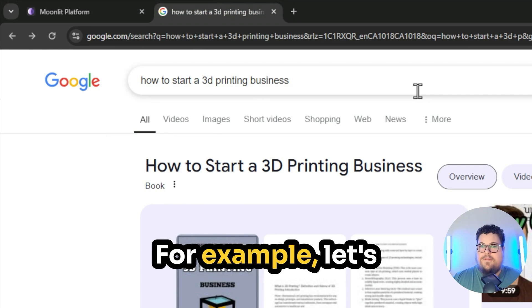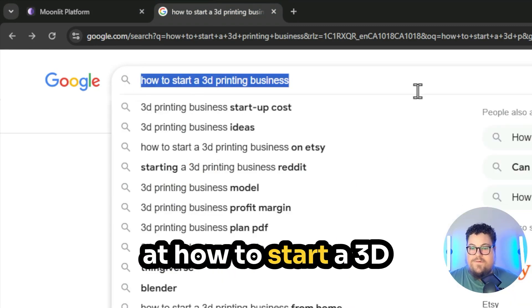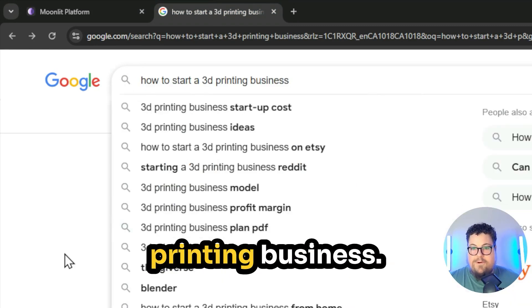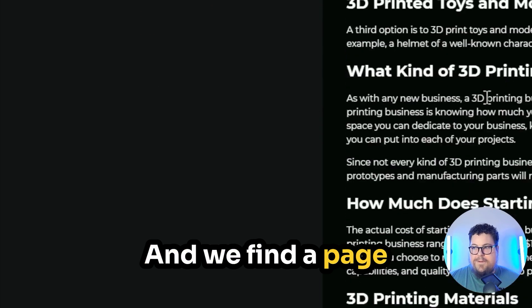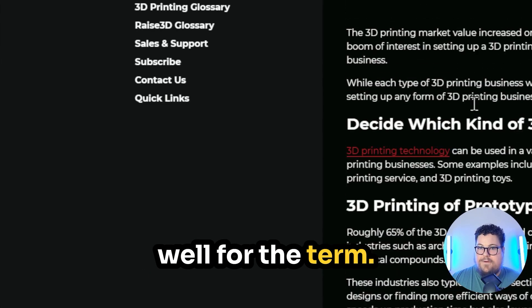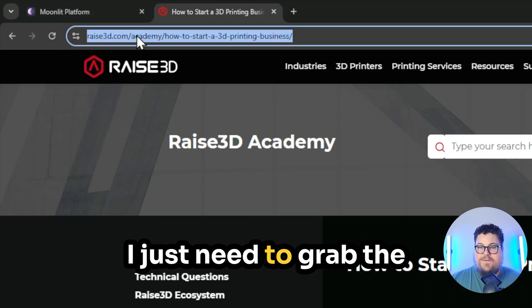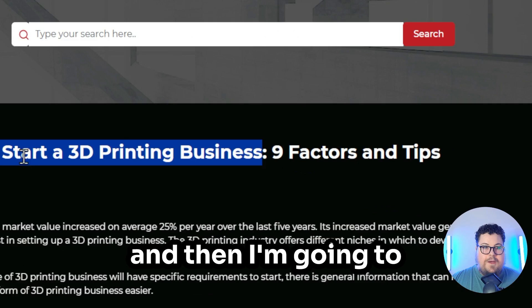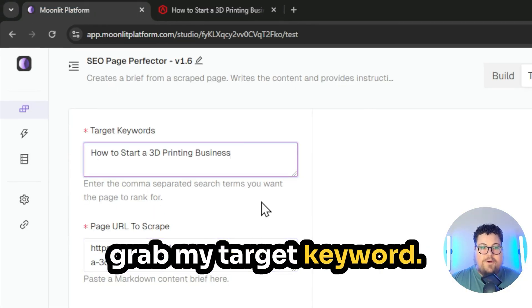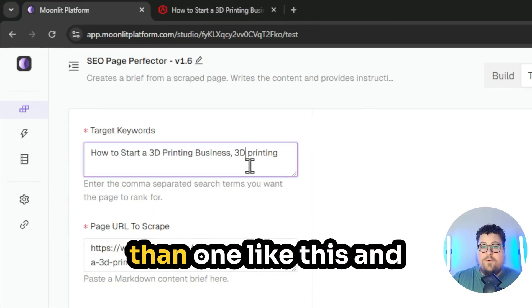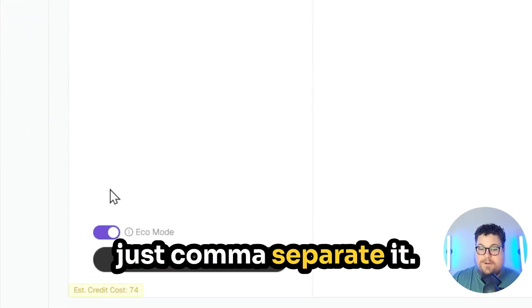For example, let's say we're looking at how to start a 3D printing business, and we find a page that's ranking quite well for the term. I just need to grab the URL there, paste that in, and then I'm going to grab my target keyword. You can enter more than one like this and just comma separate it.